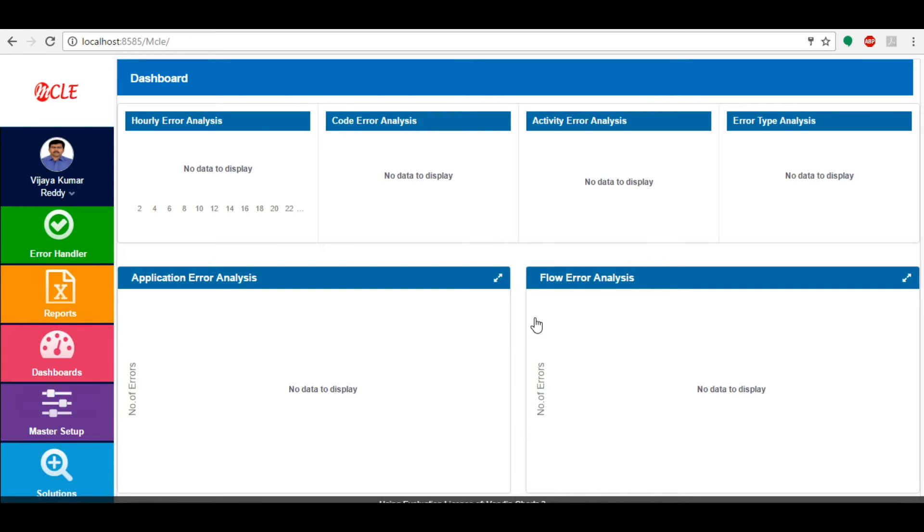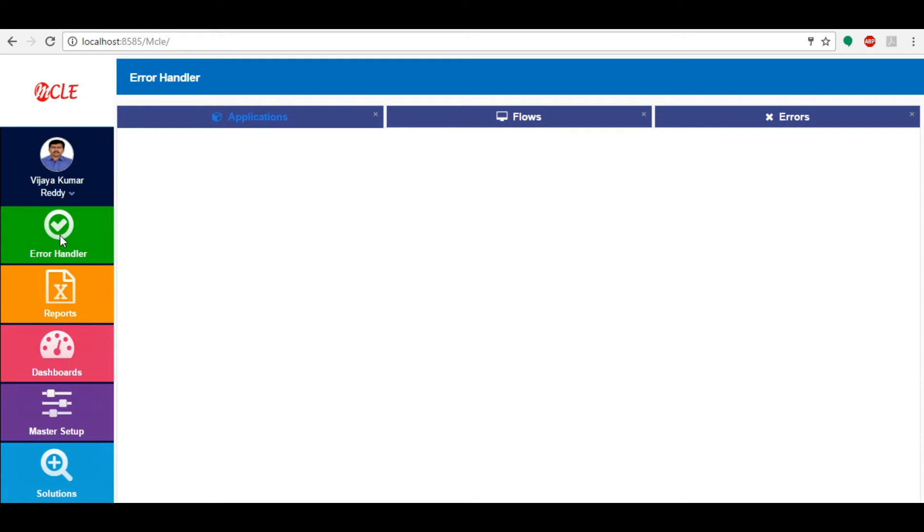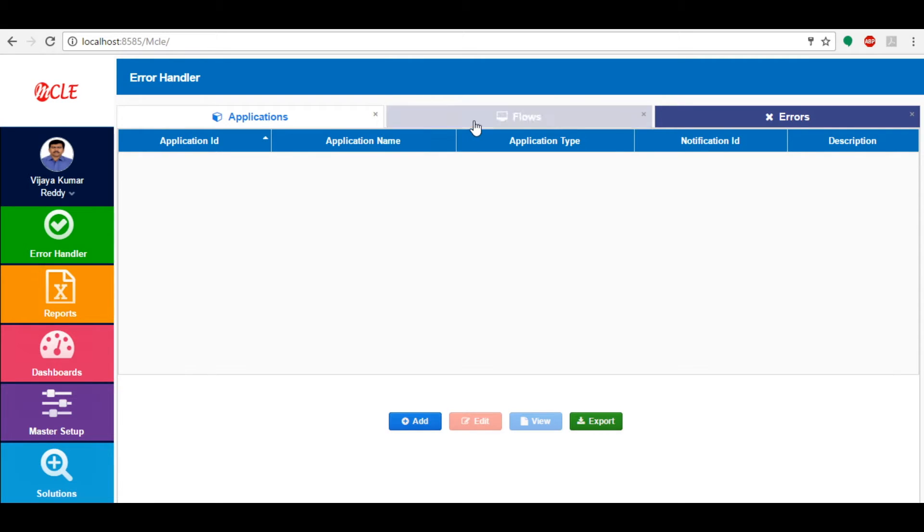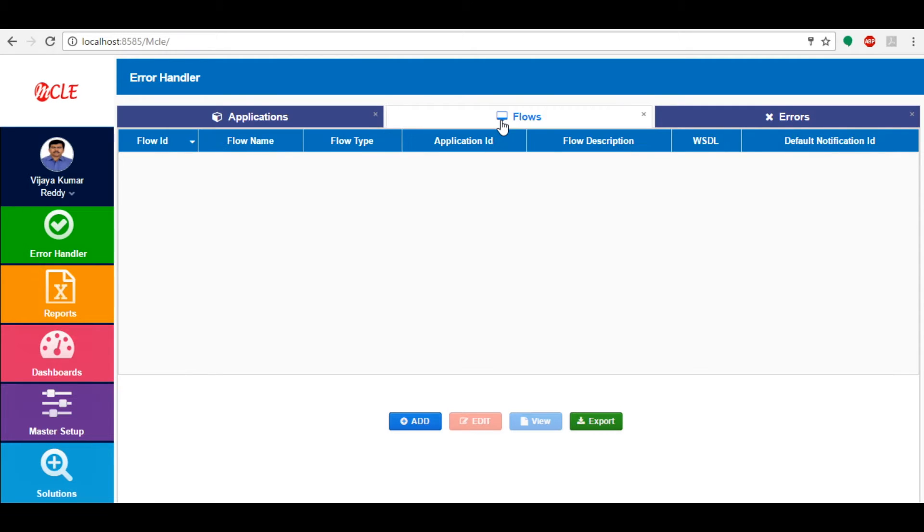As soon as you login, dashboards are defaulted. Now let's have a glance at the tabs. Error Handler has three tabs named Applications, Flows, and Errors. In Applications we can see a list of applications.